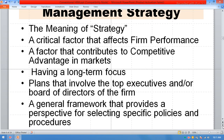Management Strategy. The meaning of strategy: a critical factor that affects firm performance, a factor that contributes to competitive advantages in the market, having a long-term focus, plans that involve the top executives and board of directors of the firm and organization. Each organization, company, and firm has a Human Resource Policy.